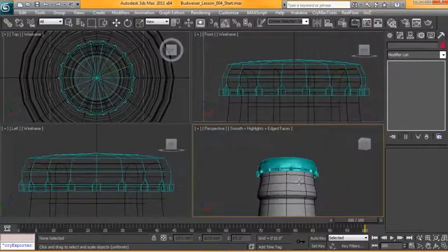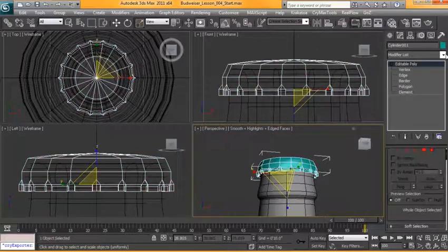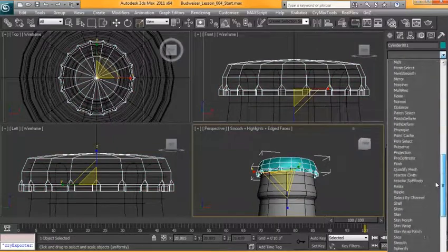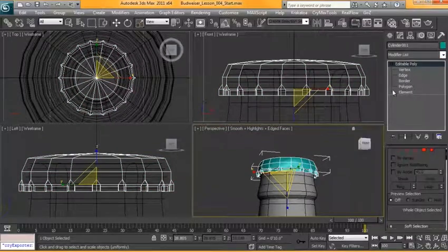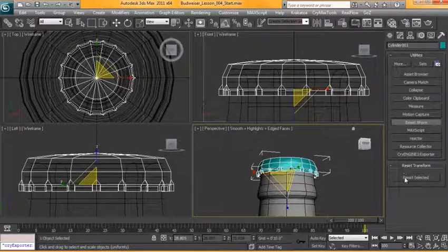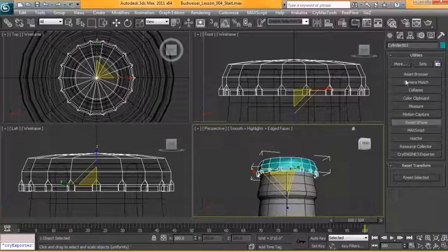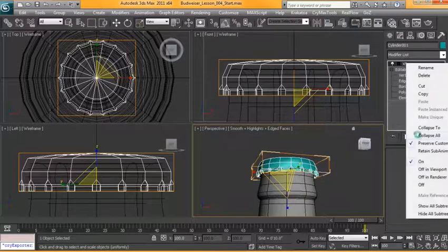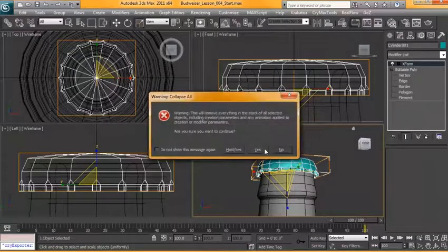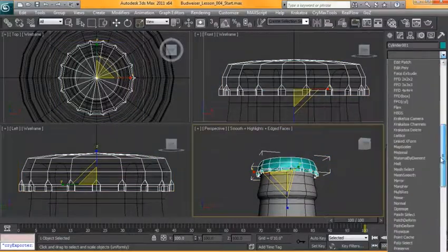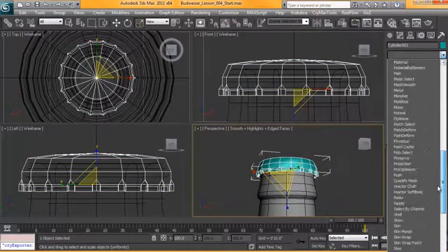Okay at this point we're going to go ahead and add a shell modifier on top of this. Actually before we do that we're going to reset its X form. Okay this one seemed to work just fine. We'll hit okay. We're going to add a shell modifier to this.